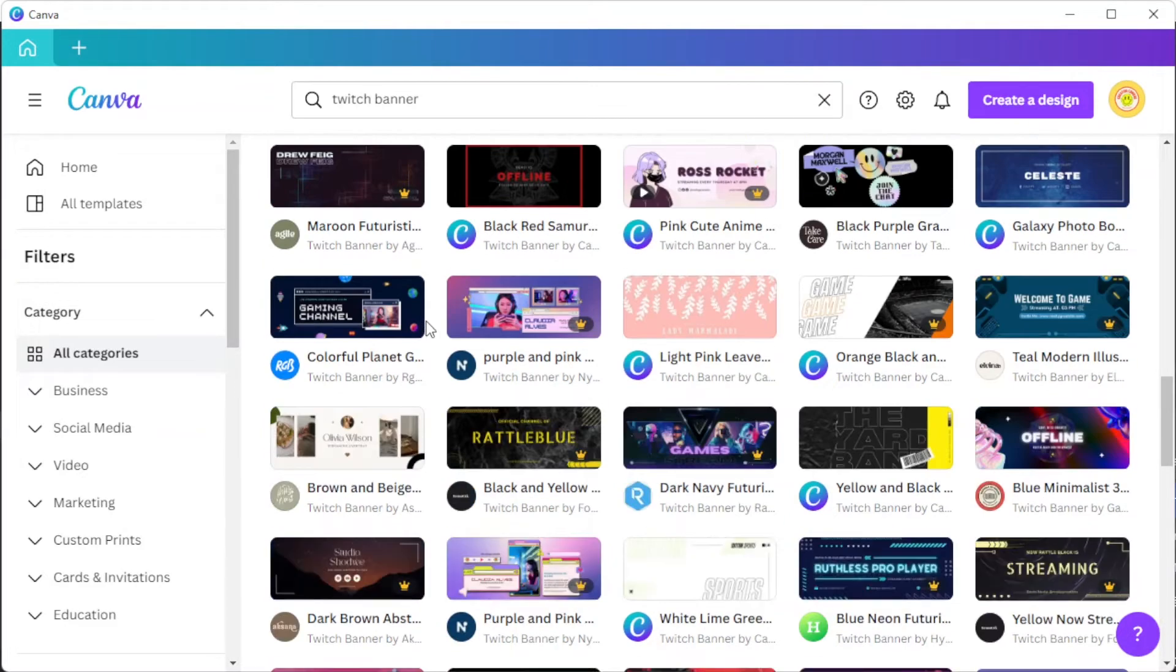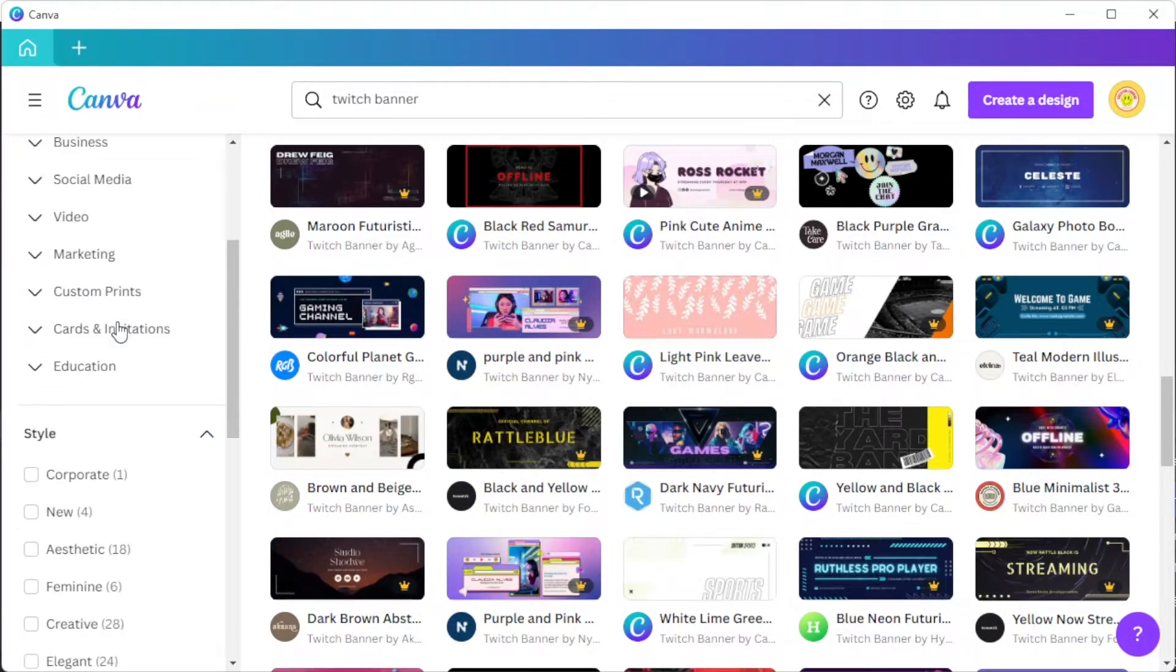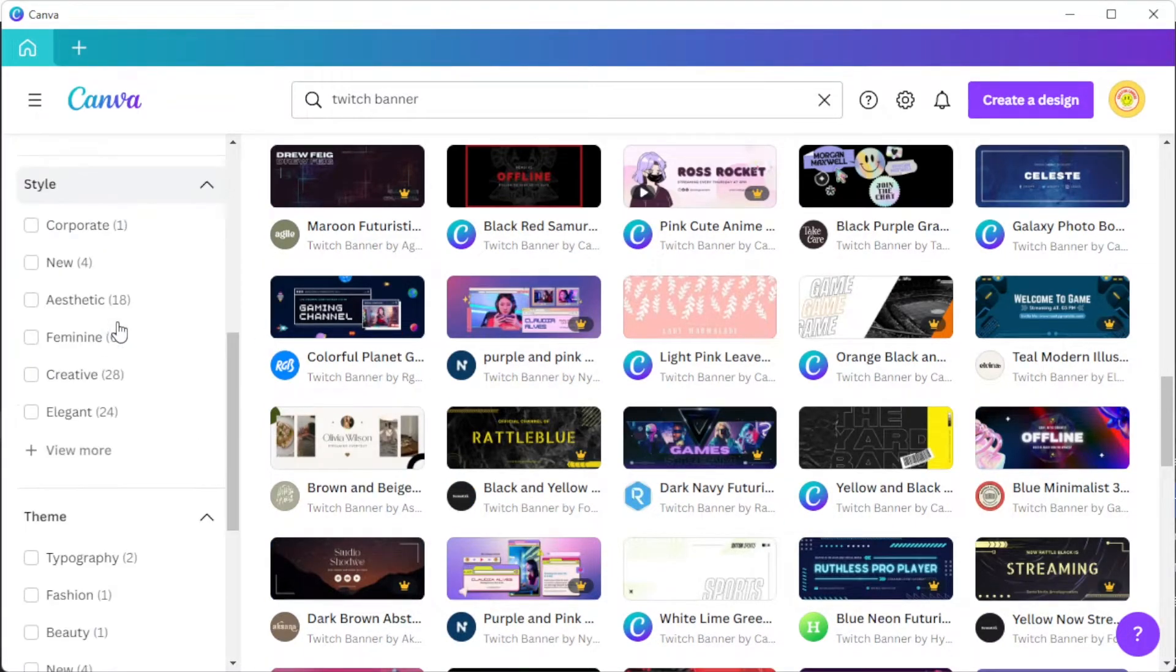To choose the right design for you, you can simply enable some of the filters on the sidebar to narrow down your choices.